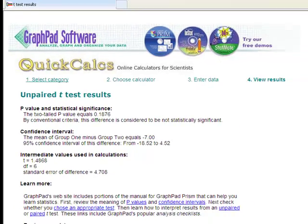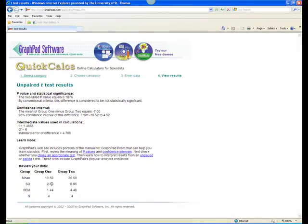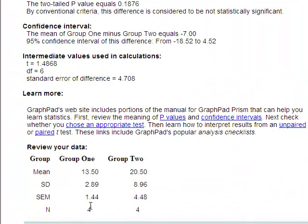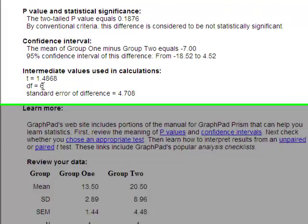The means and standard deviations for each group are provided at the bottom of the page. In this case, the mean of group 1 is 13.5 with a standard deviation of 2.89. The mean for group 2 is 20.50 with a standard deviation of 8.96. There are four participants in each group. The t-value is 1.49, rounded to the second decimal place, and there are six degrees of freedom.